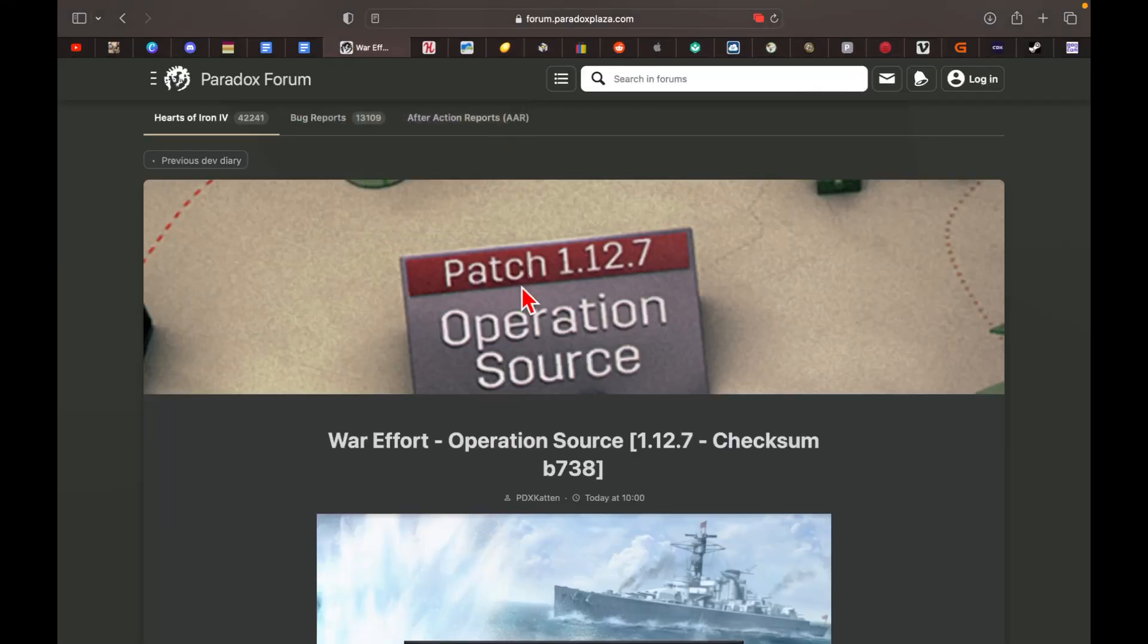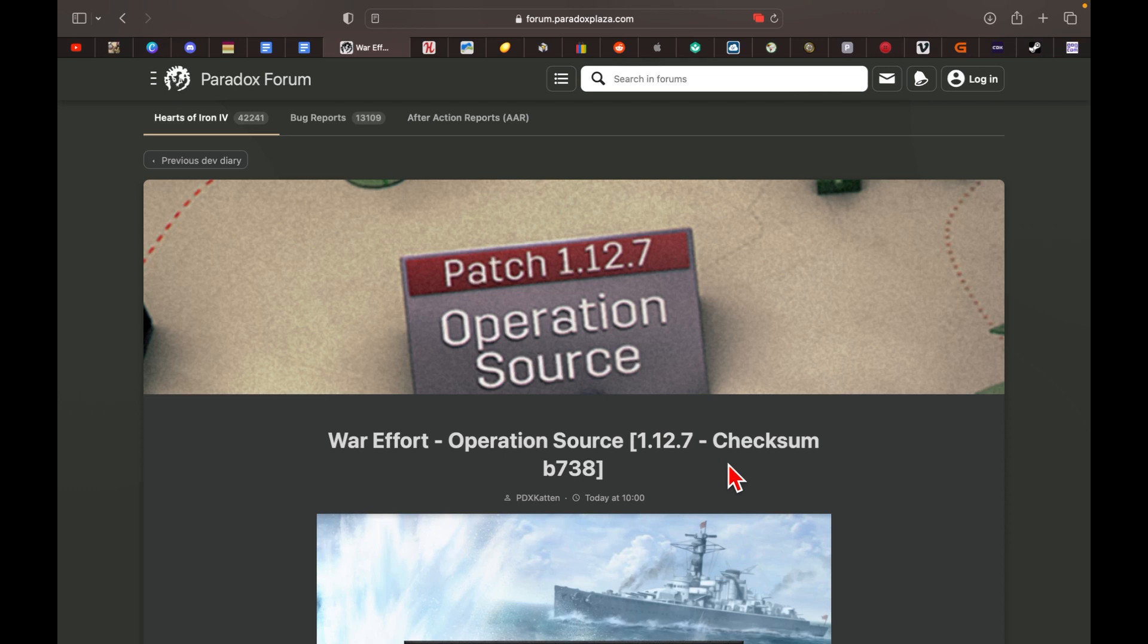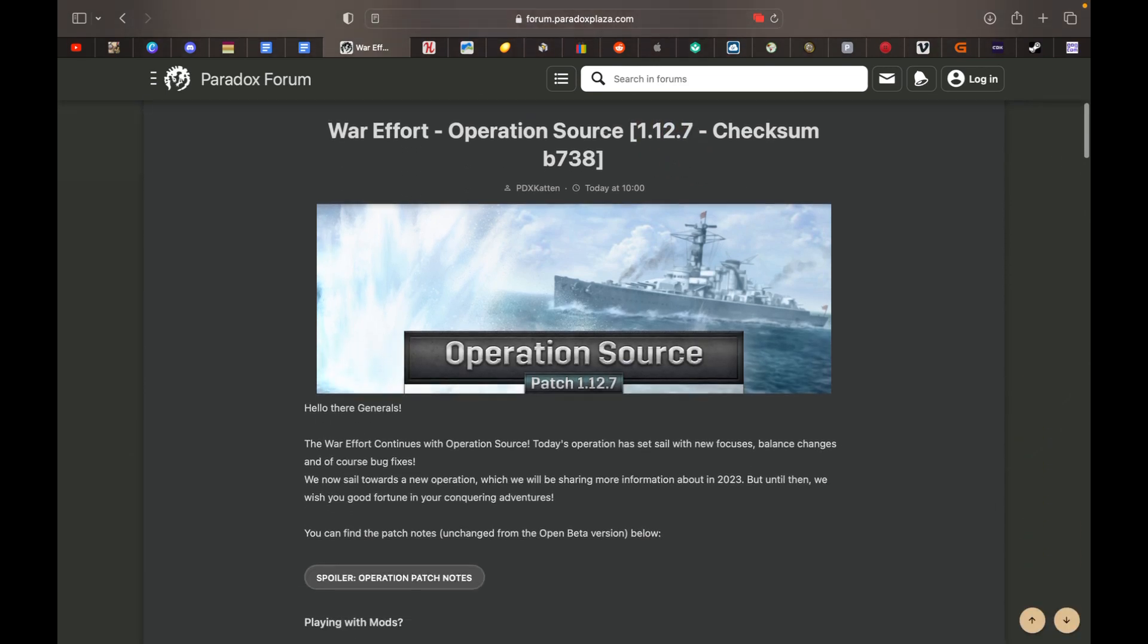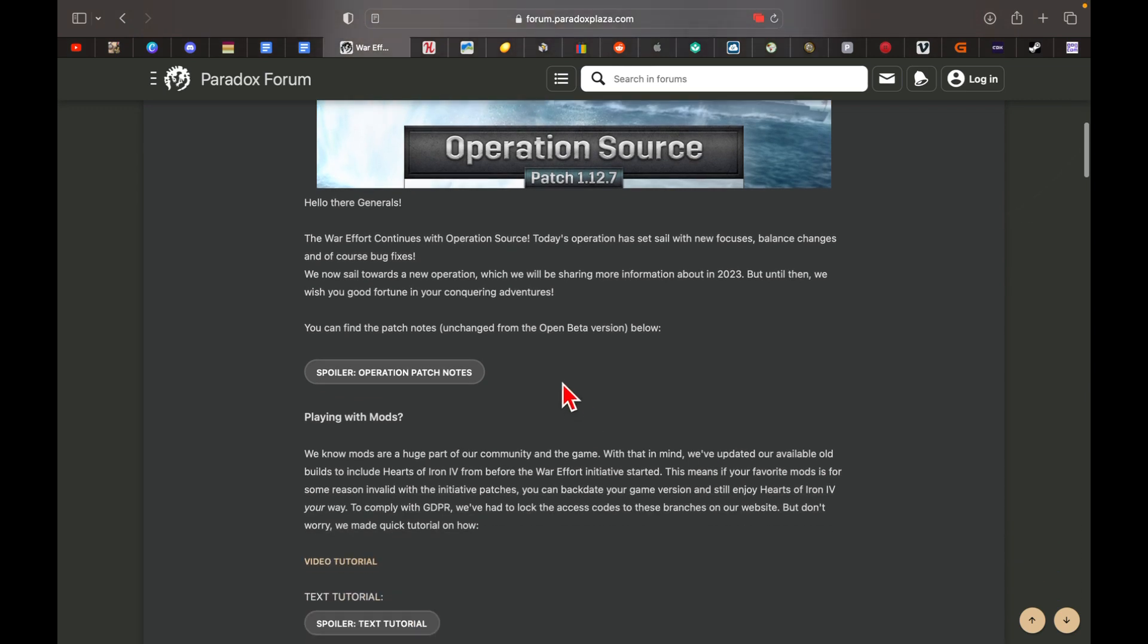What's up guys, welcome back to another dev diary. It's another War Effort patch, Operation Source 1.12.7, so let's talk about it. Hello there general, the War Effort continues in Operation Source with new focuses, balance changes, and bug fixes.